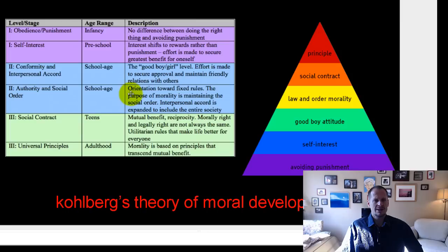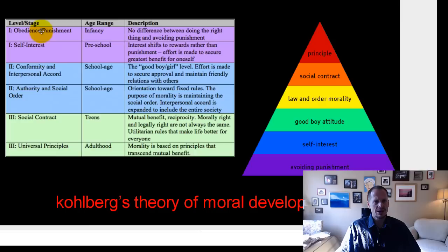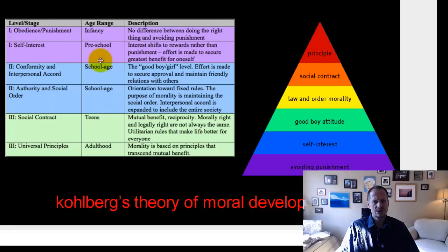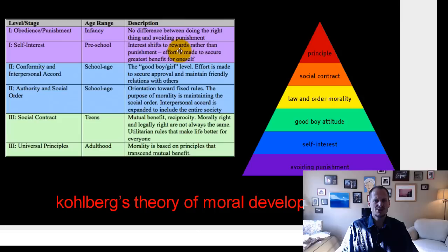Kohlberg's theory is just a little confusing to wrap your head around, but really what he's saying is: I'm really only thinking of myself, or I'm really thinking of others — that's the spectrum. This chart is actually flipped. If I had created it, I would have put the lower levels at the bottom and the higher ones at the top. So the low level is up at the top here. It also shows moral development as we go through life — infants, preschool, school age, teens, adulthood — you should move through these stages. At the earliest stage, there's no real distinction between right and wrong; you just do what avoids punishment. Then interest shifts toward rewards rather than punishment, with effort made to secure the greatest benefit for oneself.